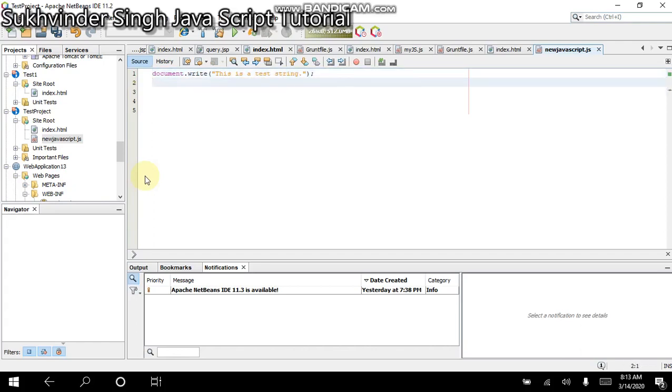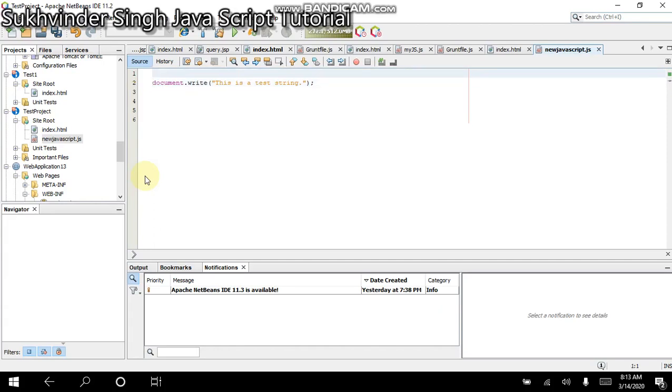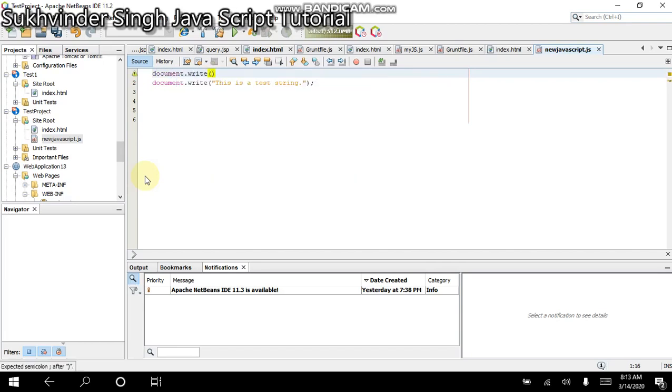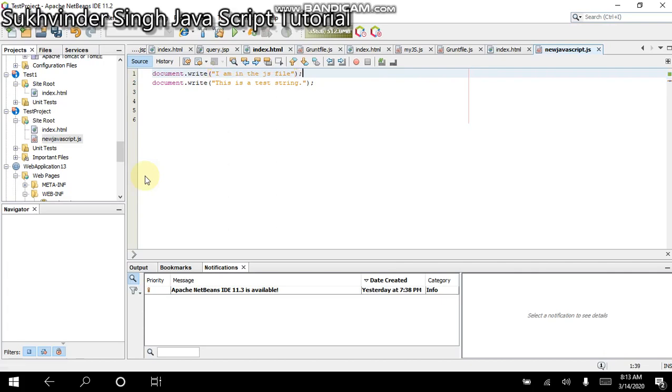Since we are in a new separate file, I add one more line. Document.write. I am in the JS file. So these two statements appear in the JS.